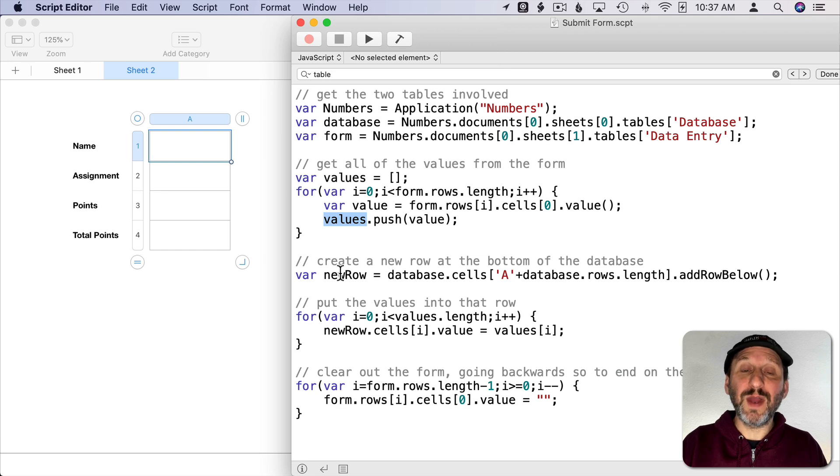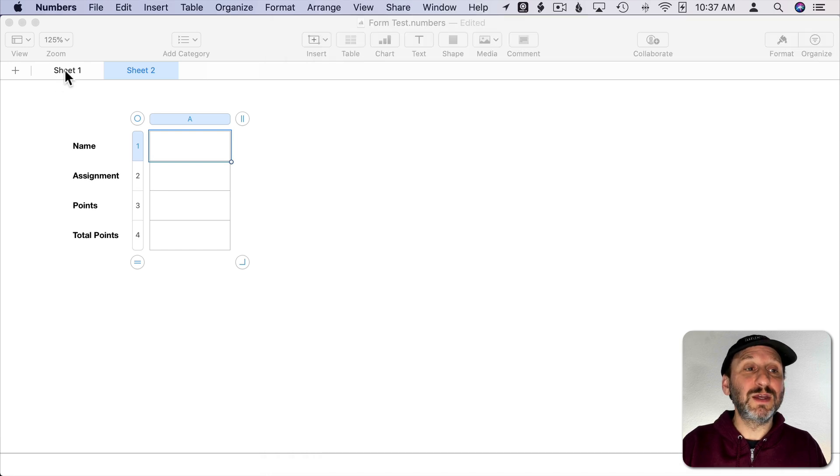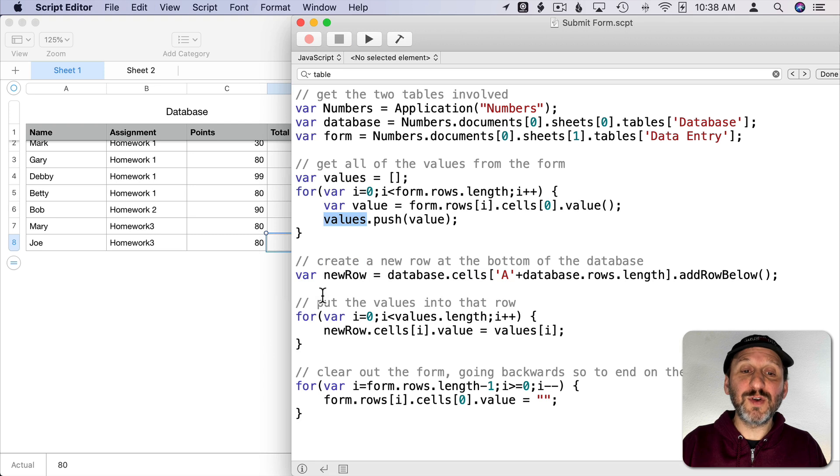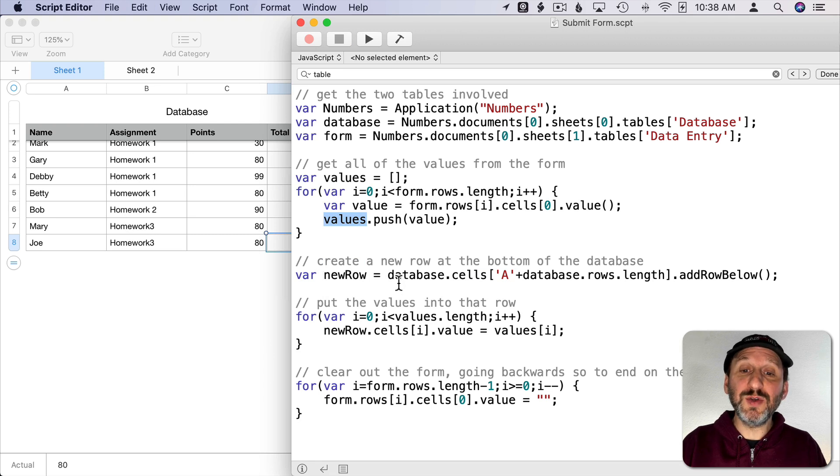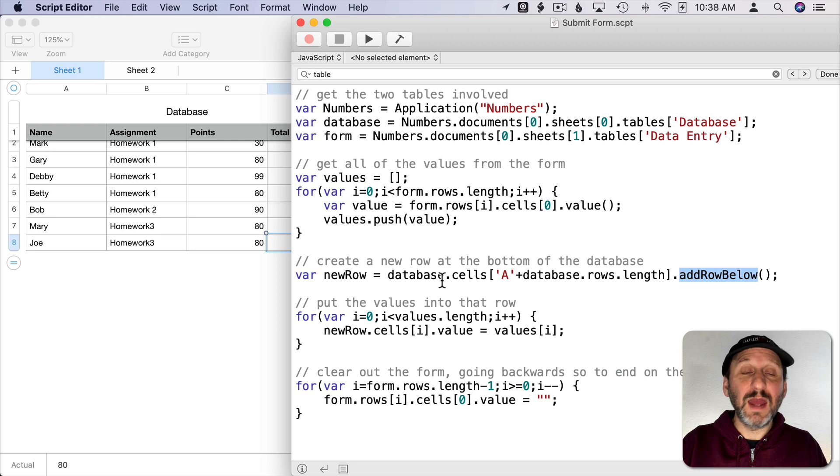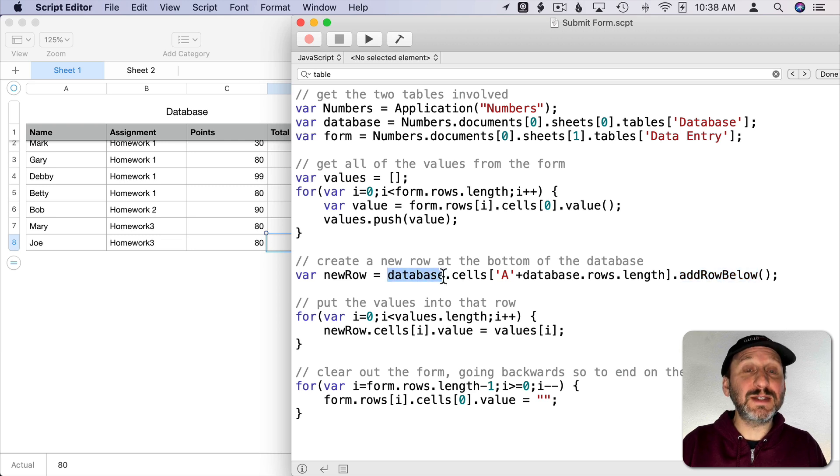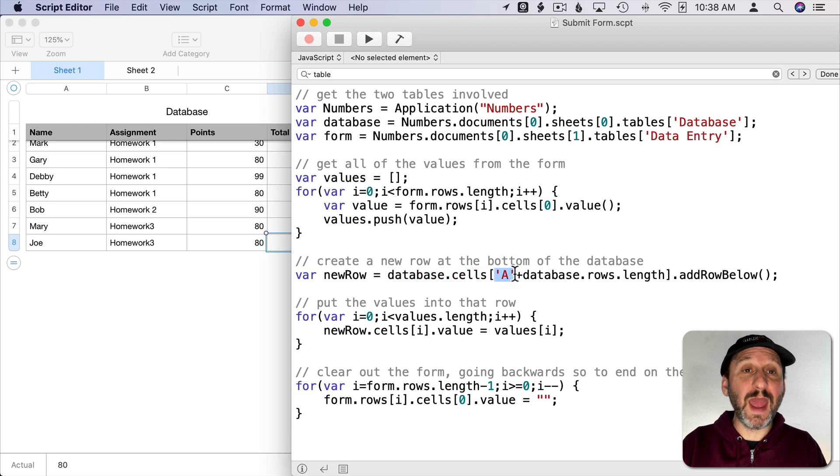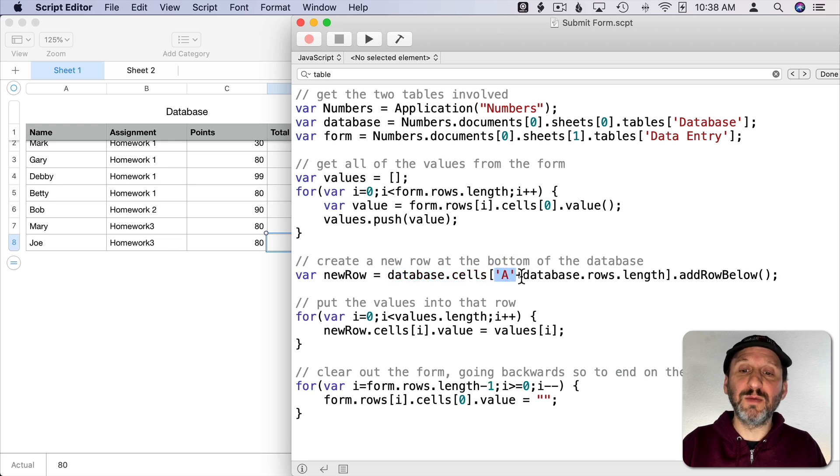Then it's going to go and work on this table. The first thing I'm going to do is create a new row. You can do that using Add Row Below. Then the way you would do that is you want to refer to that table and then a cell. So in this case we'll do Column A.